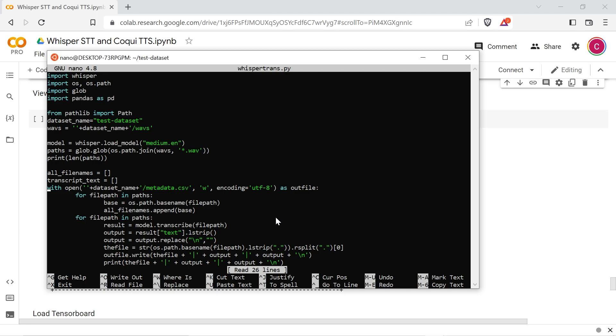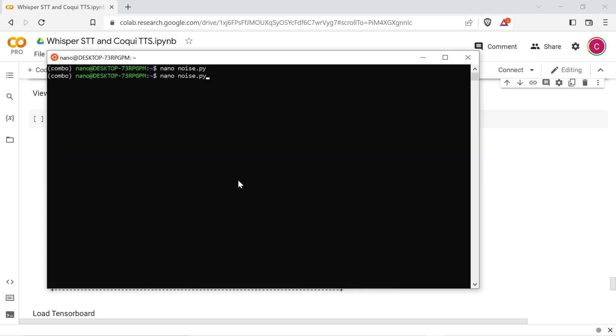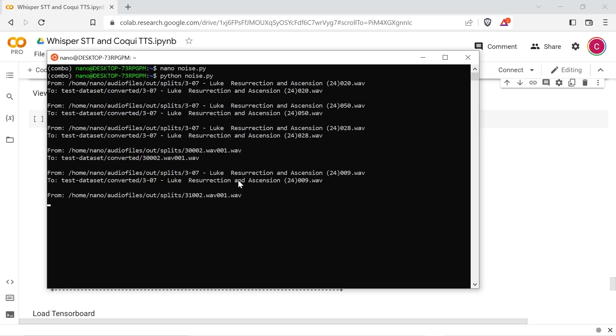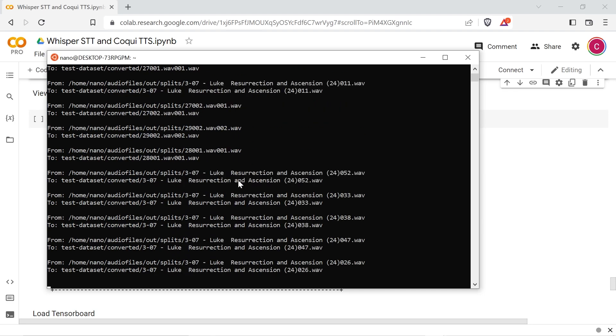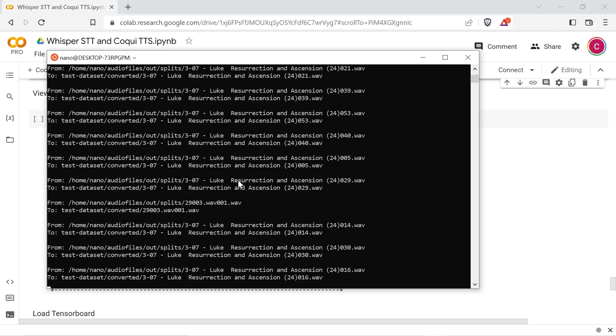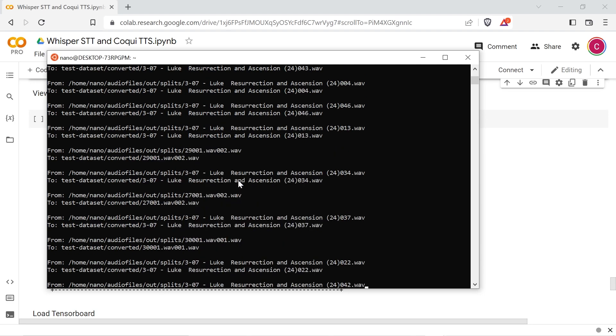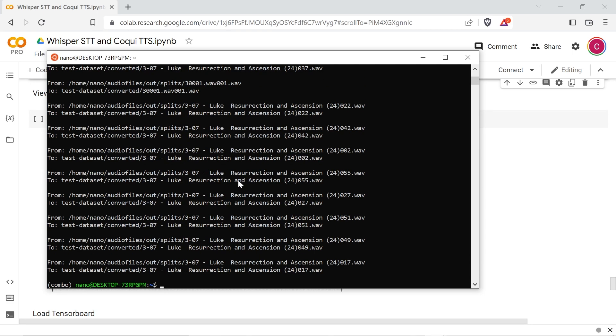Load up the Python script for RNN noise in an editor and set the path to your audio clips. Run the script and your files will be copied to the dataset directory in a subdirectory named converted.